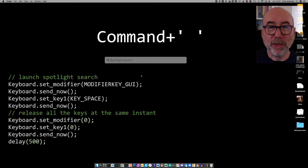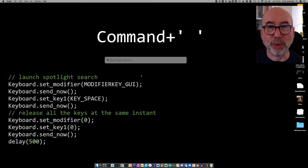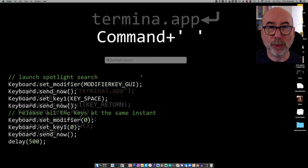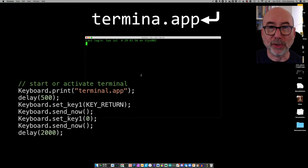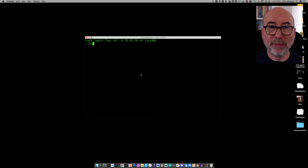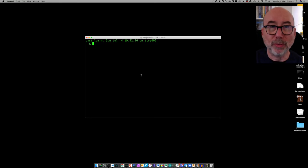We run the terminal application by sending command space to open up Spotlight quick launch and follow that by sending the string terminal.app followed by the return key. This will either launch a new instance of terminal or bring an existing running terminal instance to the foreground.